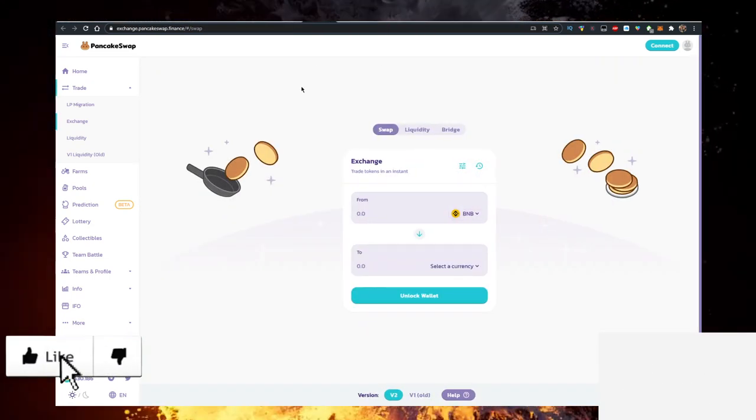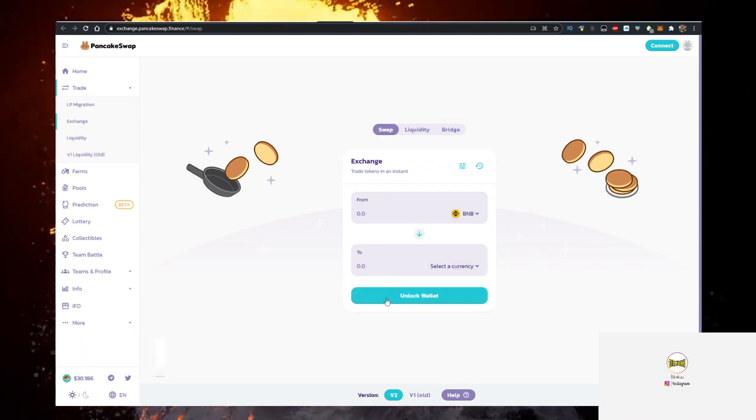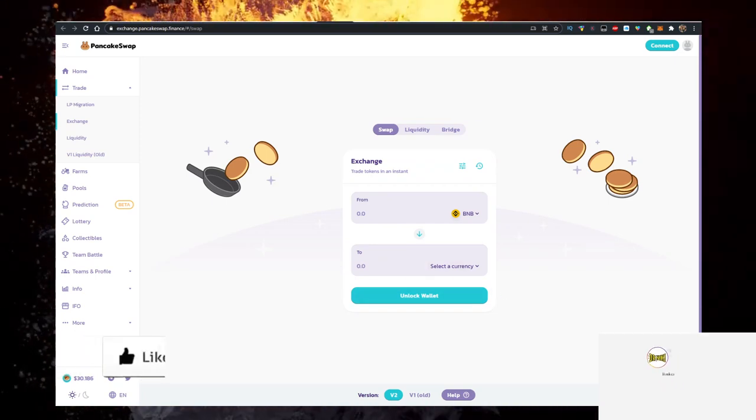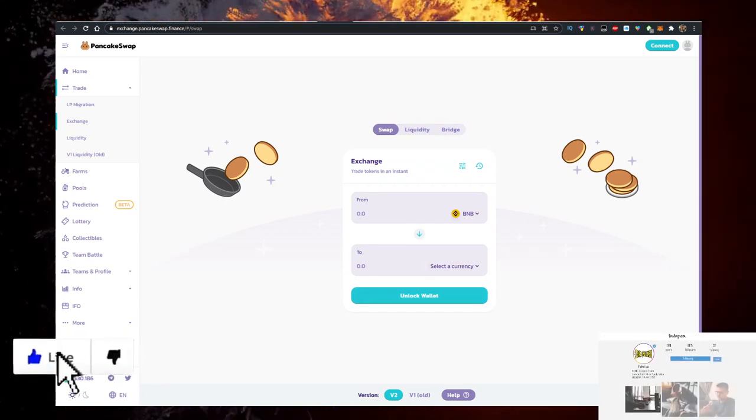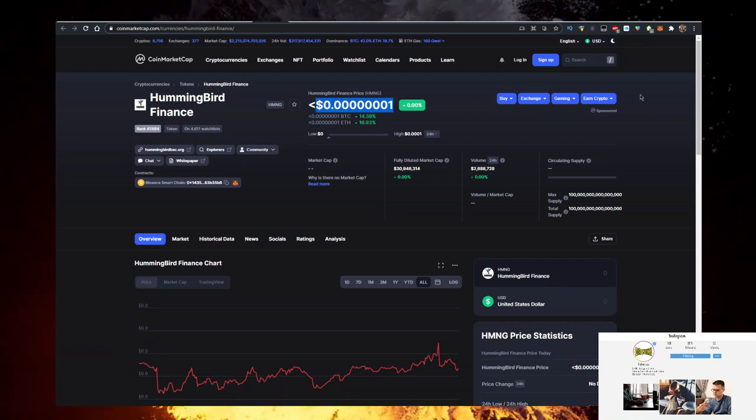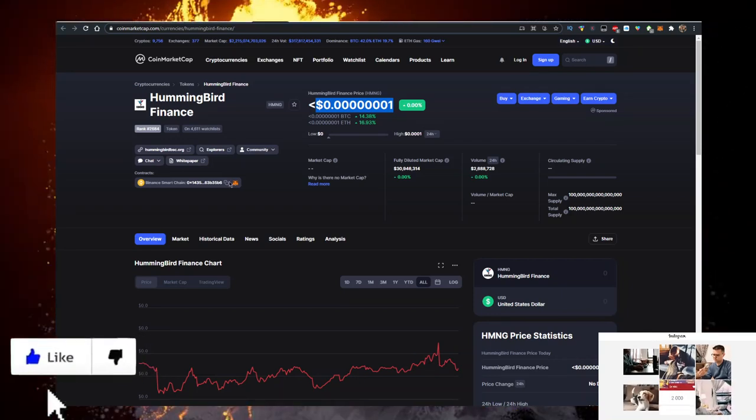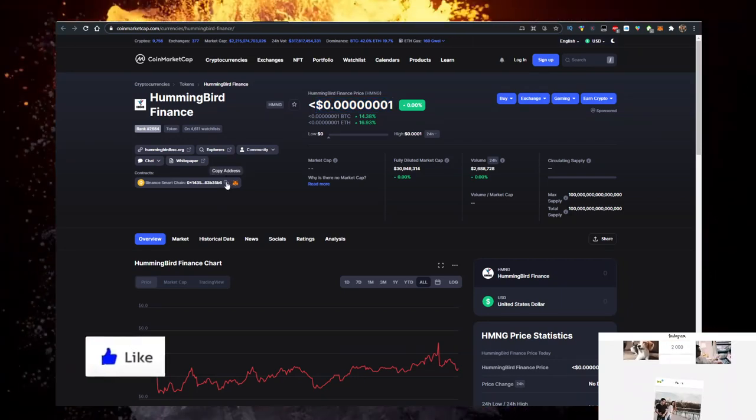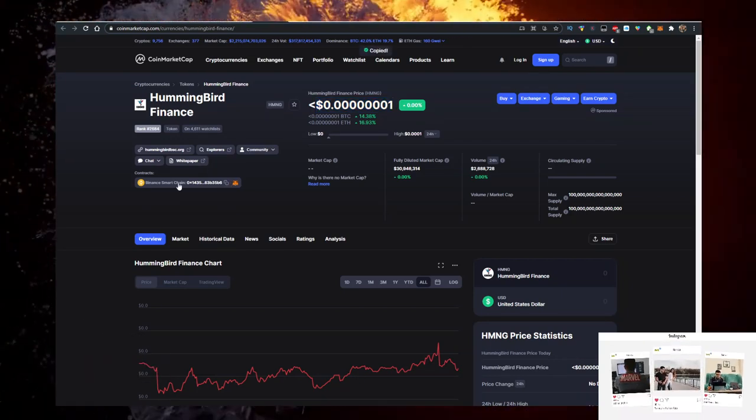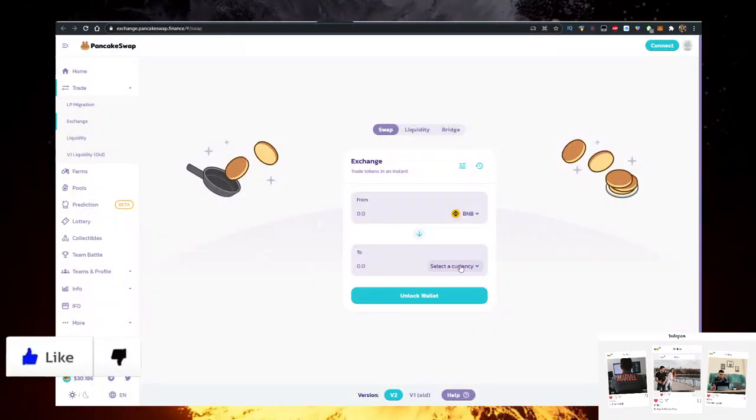And the second option with V2, which most people use, is you want to go to CoinMarketCap, just like so. Type in Hummingbird. Open this up. Copy the address. Here, this address. Go to PancakeSwap again.